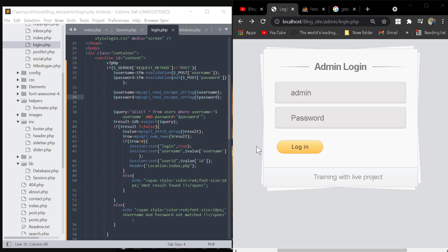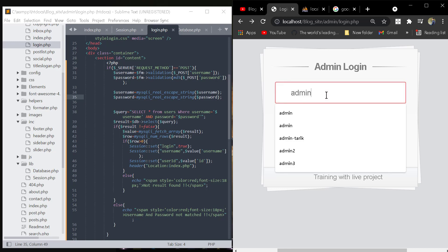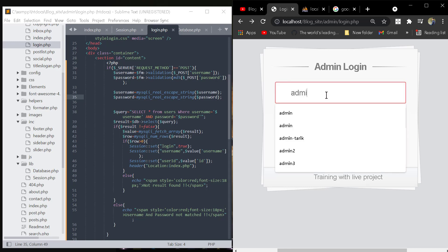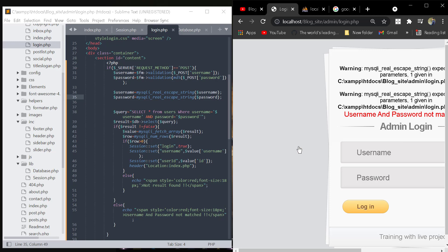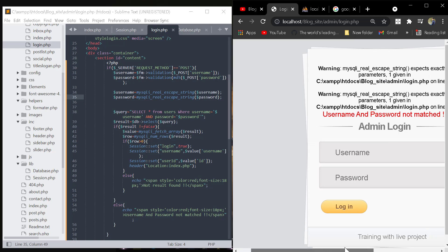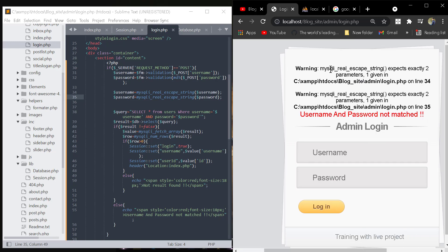We faced another error when we wanted to login to the admin. When we click to login, we see an error. The error is that mysql_real_escape_string expects exactly two parameters but only one was given.